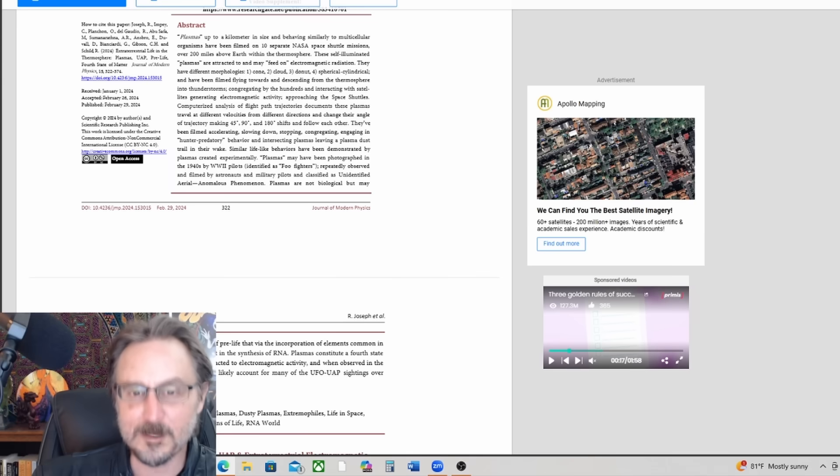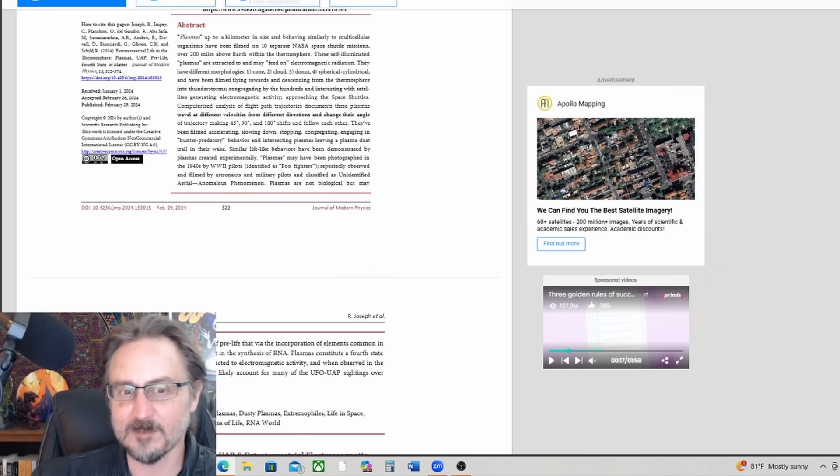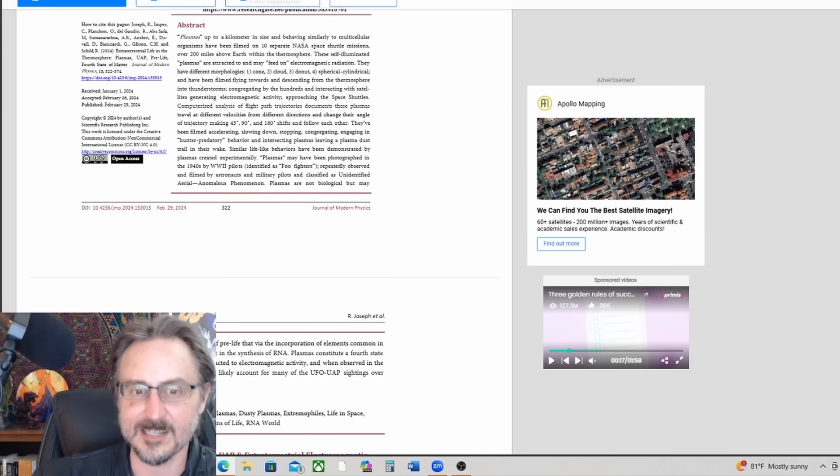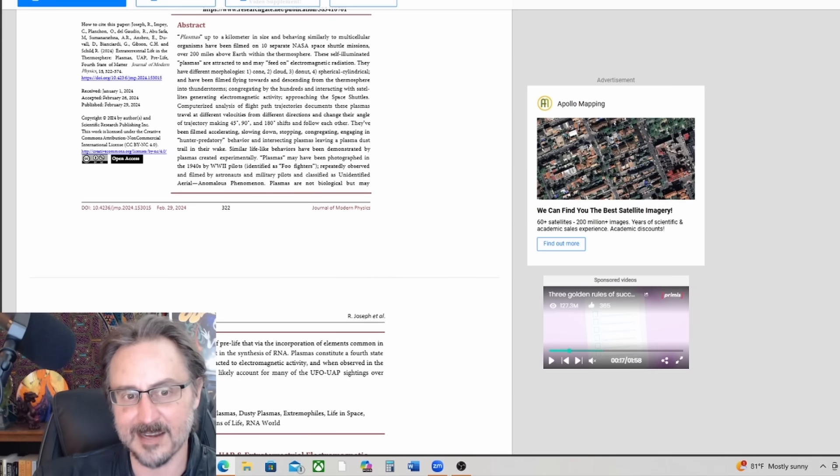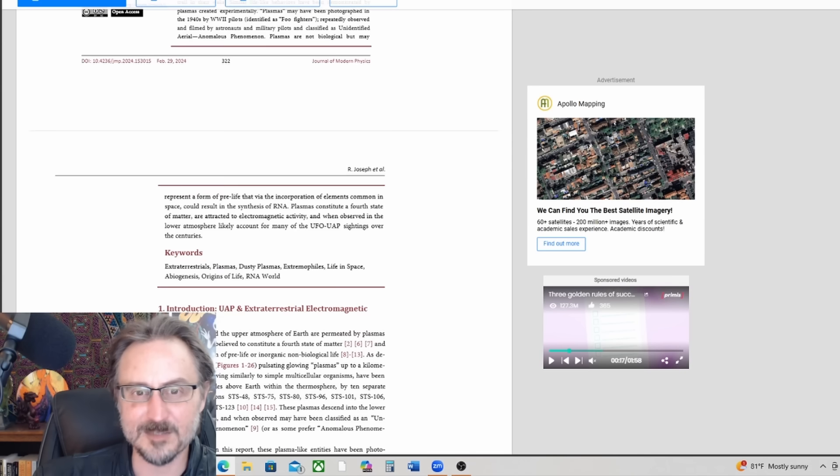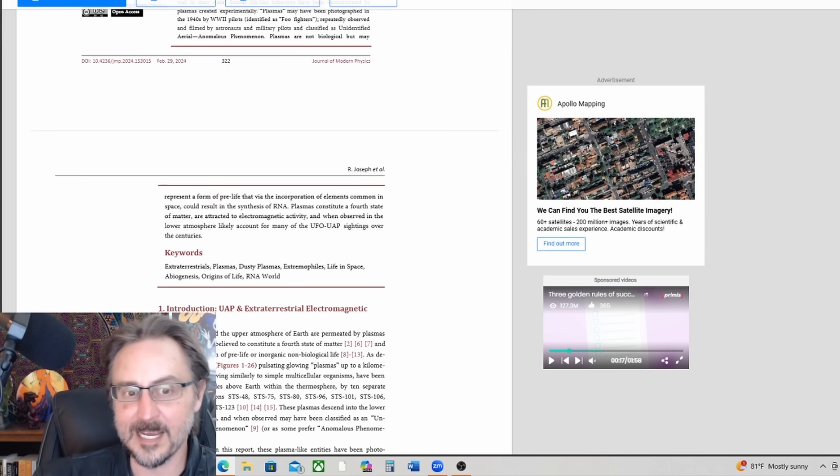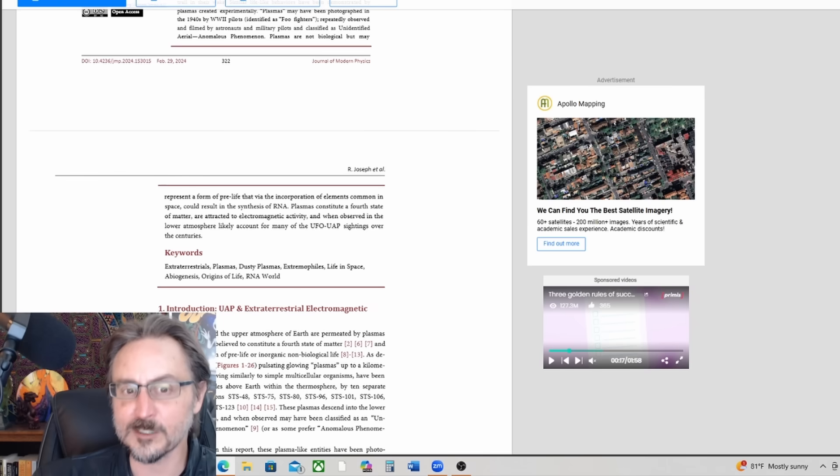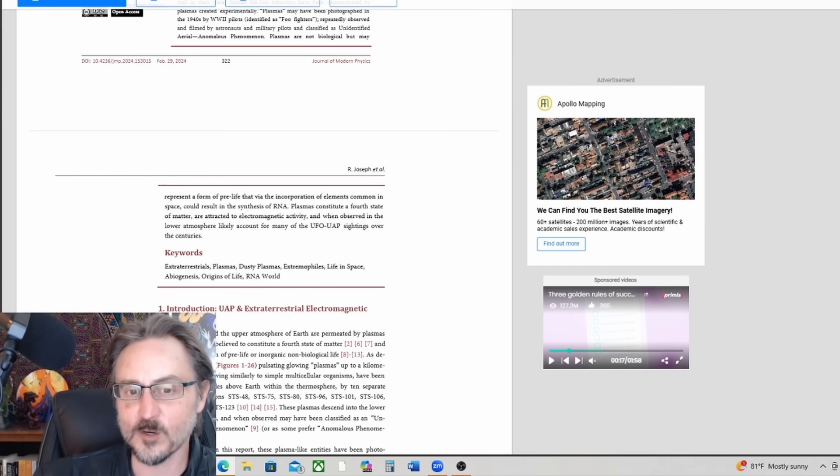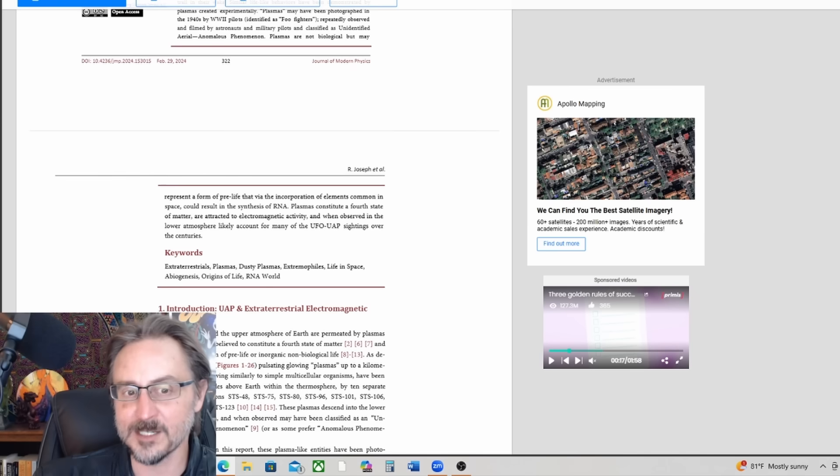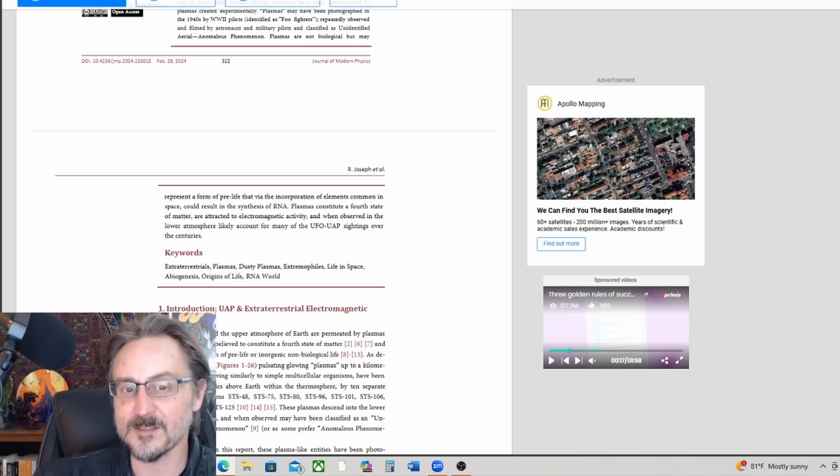Plasmas are not biological but may represent a form of pre-life that, via the incorporation of elements common in space, could result in the synthesis of RNA.